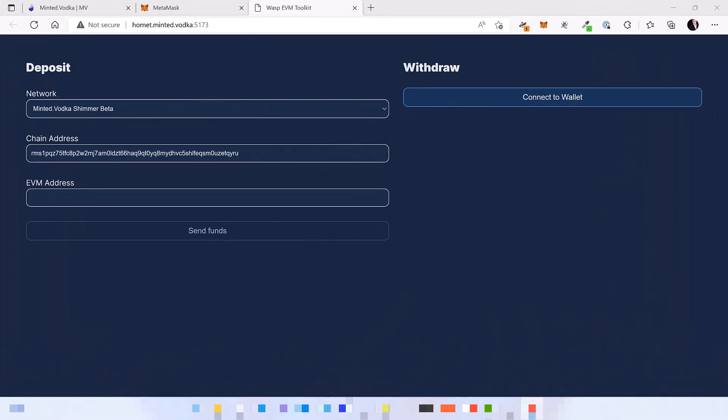So even on the sidechain you still need Shimmer tokens in your wallet to pay for the transactions and because we are connected to the test chain we need faucet tokens to pay for the transactions.